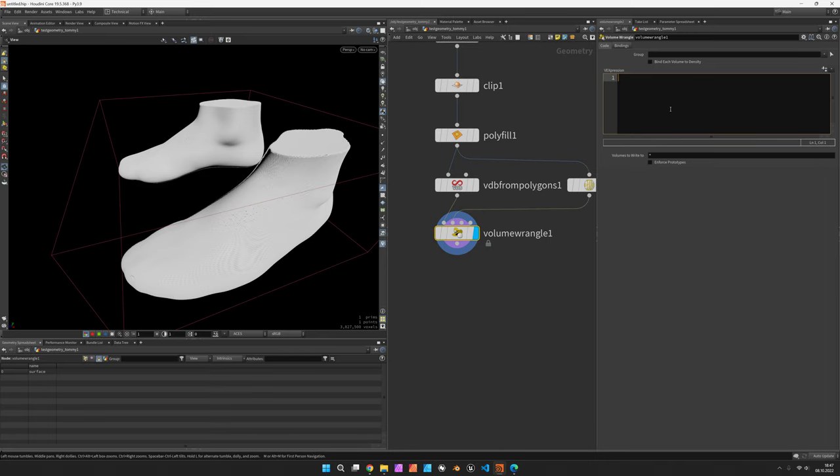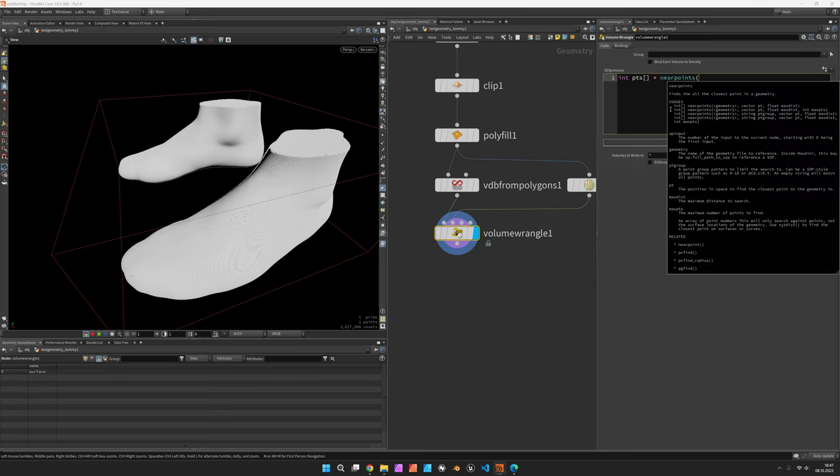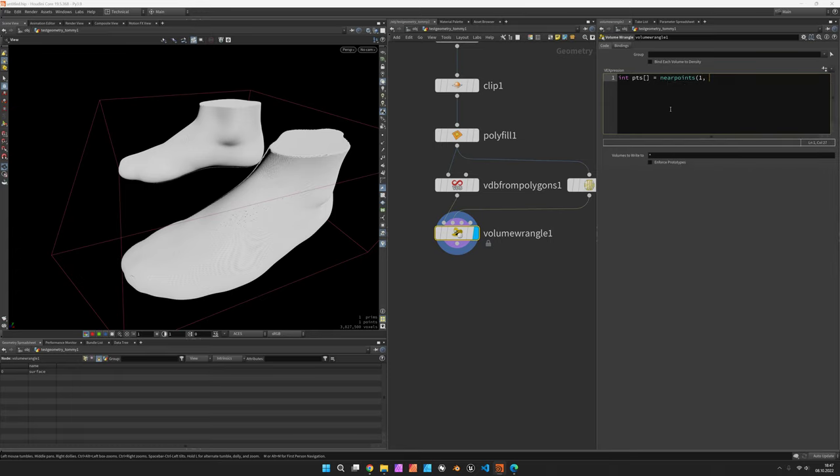And now we want to find out the nearest points, so let's create an array called pts, and use the nearpoints function. Access the second input based on our position, and the range can be pretty large. I'd set it to 10, and we just want to find the two closest points.